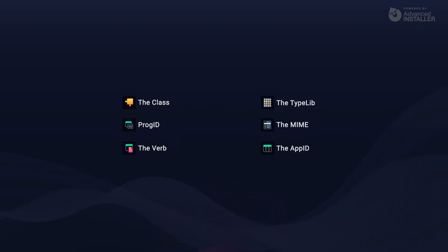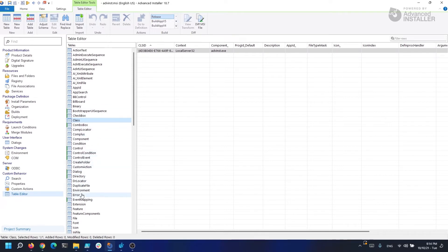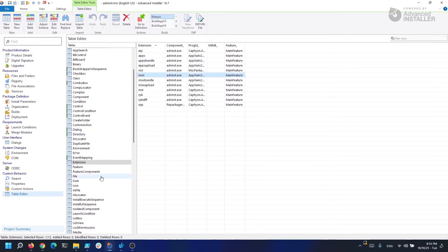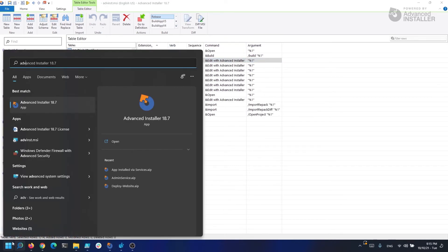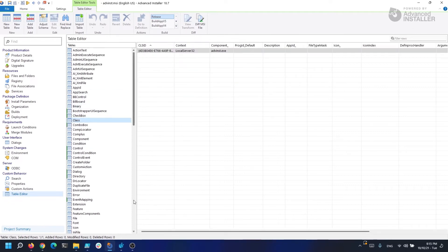Let me show you how an application which contains some of this information looks like. If we open the advancedinstaller.msi and navigate to the table editor, we can see we have one class, we have an extension — actually we have more extensions — we have the AIP, the EPPX, EPPX bundle, MSI, MSIX and so forth. We have our verbs to open each type of extension and what the command is. I have Advanced Installer 18.7 installed on my machine at the time of making this video. If we go into the registry and search for this class, we will find this.